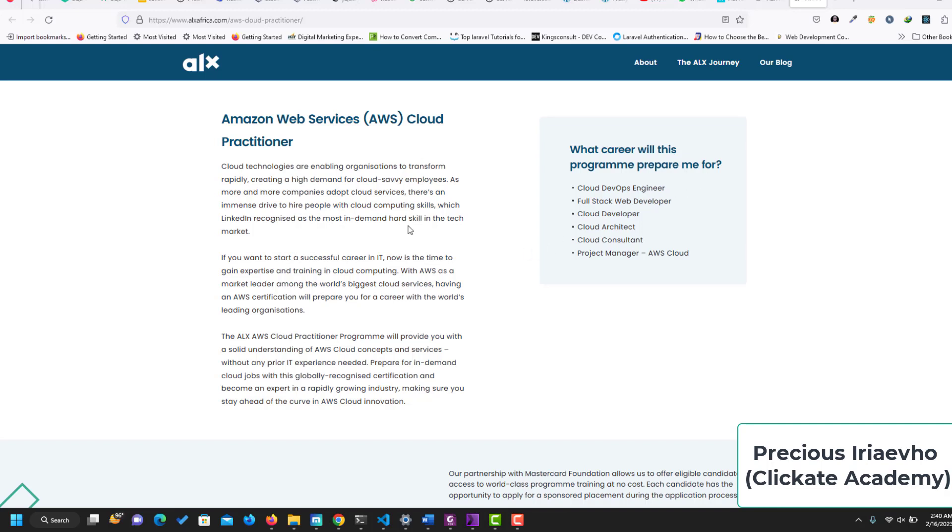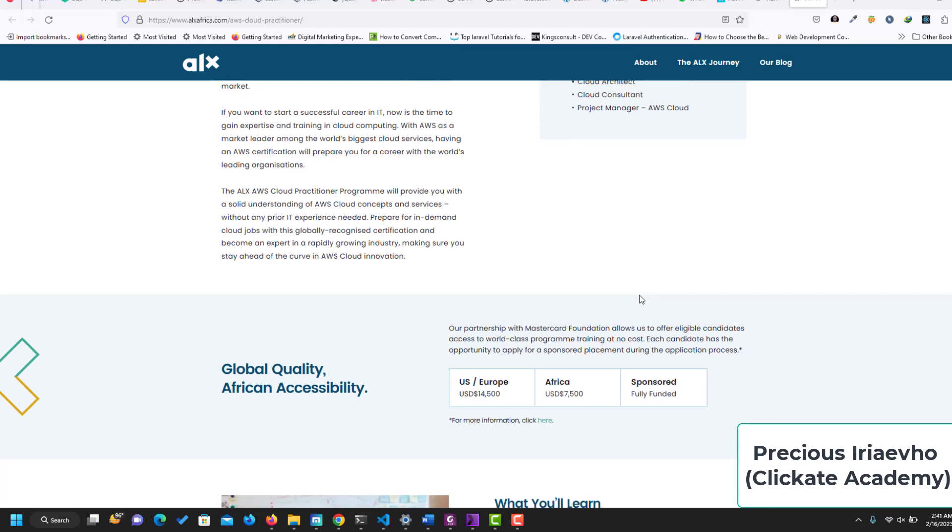If you take this course from ALX, you will become a Cloud DevOps Engineer, a Full Stack Web Developer, a Cloud Developer, a Cloud Architect, a Cloud Consultant, or a Project Manager with the AWS Cloud.